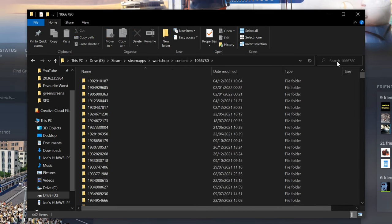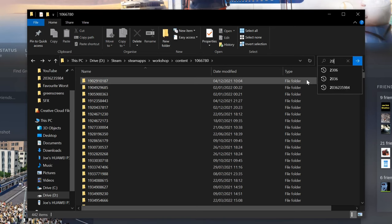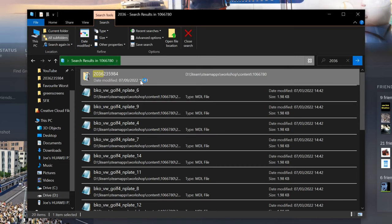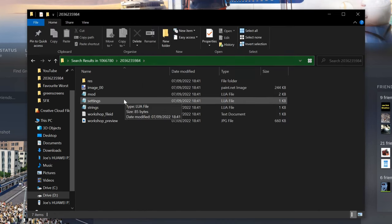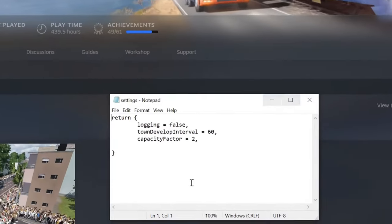And then now go up to Search and type in the number 2036 and press Enter. This should bring a folder up with the name 2036 235984. Double click on that one and go to Settings and open that one up.